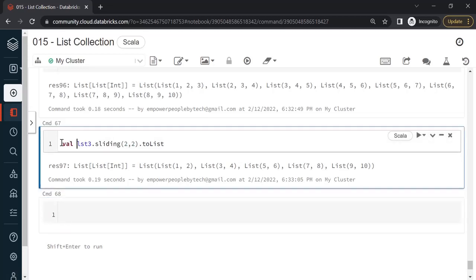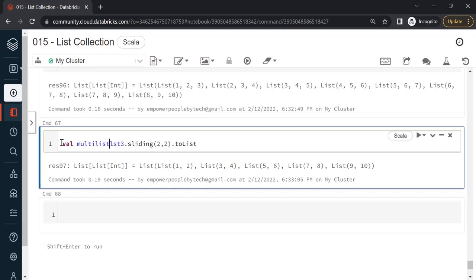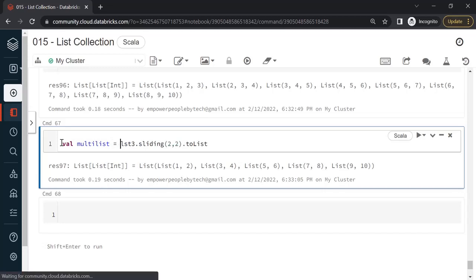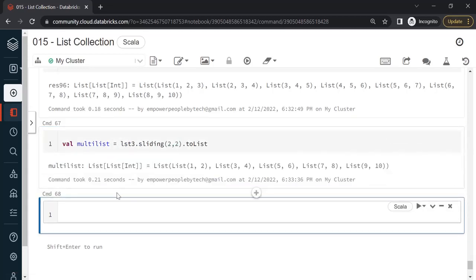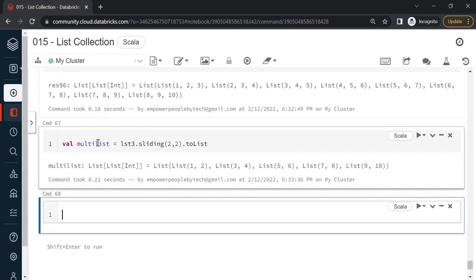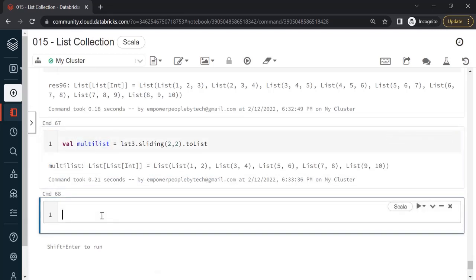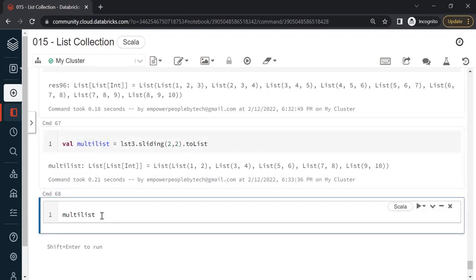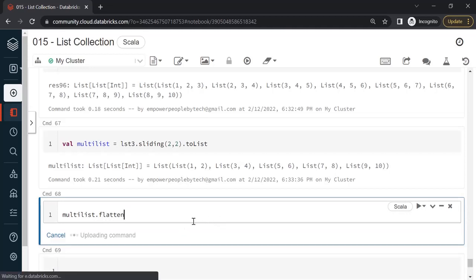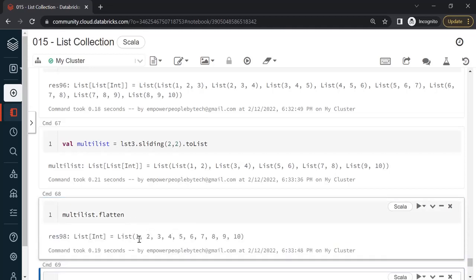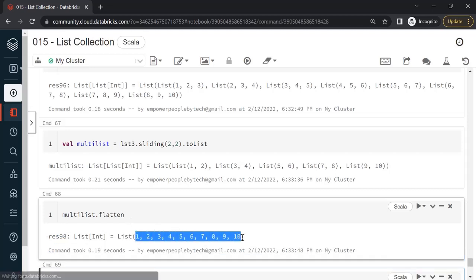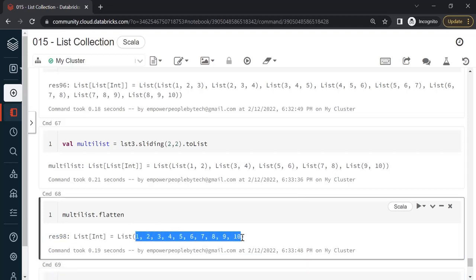Val, let me call this as multilist is equal to this. And in case if you want to get the original list, I mean just construct a single list out of this, there is a method called flatten. What flatten does is it will flatten out and create one single list out of the multiple lists. So this is how you can get back to original.